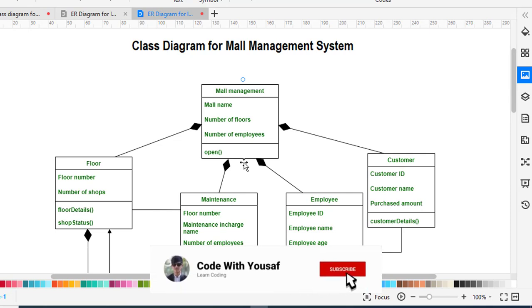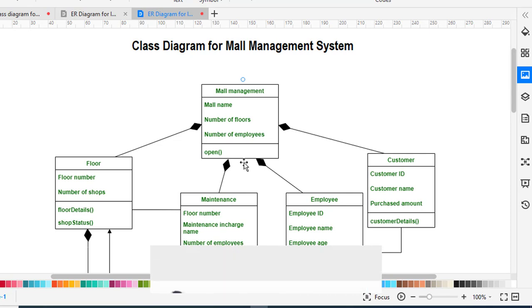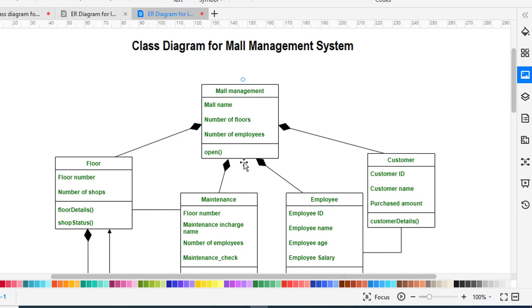Now we move to another class, which is Floor. The Floor class has the attributes floor number and number of shops — how many shops are on each floor, whether it's the first floor, second floor, etc. The methods are floor details and shop status, showing the status of every shop. The Floor class has a composition relationship with Mall Management, because floors are part of the mall management system.